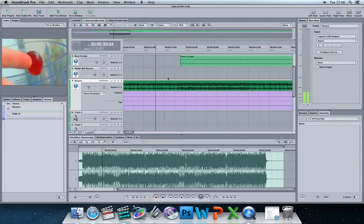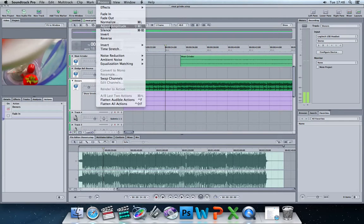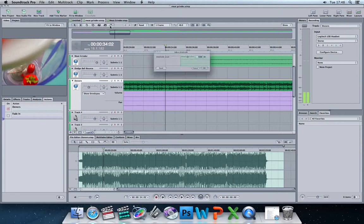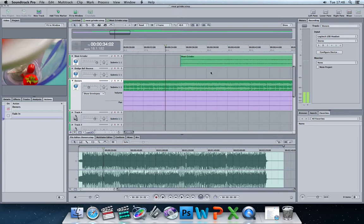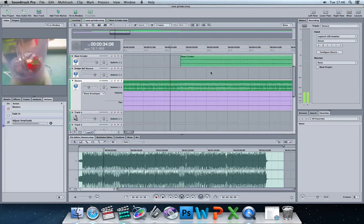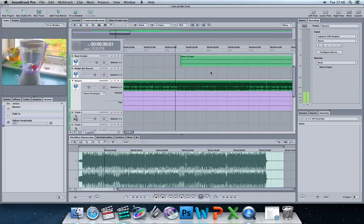There's also a very handy setting on process which is adjust amplitude. If we give that a click, we can adjust the amplitude of our song. So add gain to it to make it louder. There we go. Wait for that.